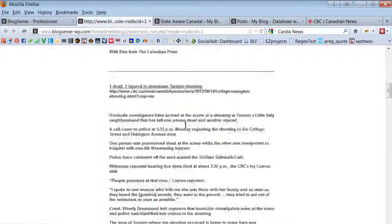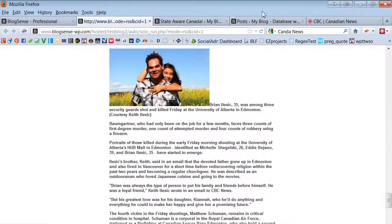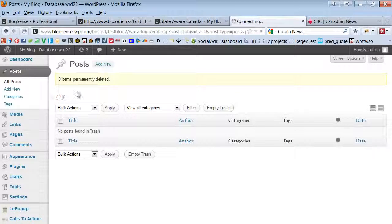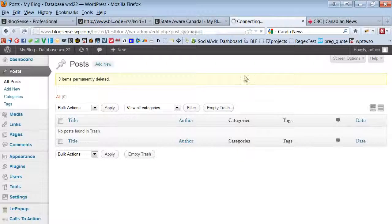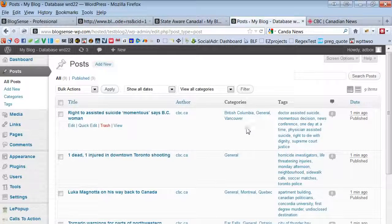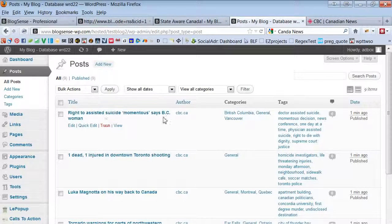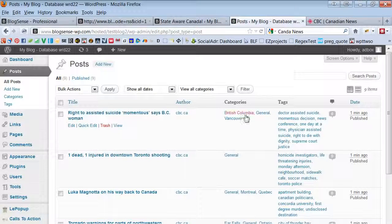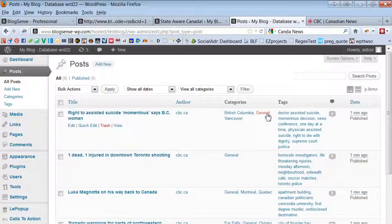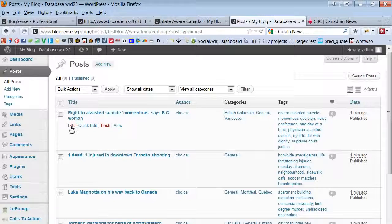Okay, so our automation is finished running. We're going to go in here, we're going to load up the posts and see if our auto categorization worked. Okay, so it did. Here's one, this one was categorized into British Columbia and Vancouver and our automation put it in the general category too.